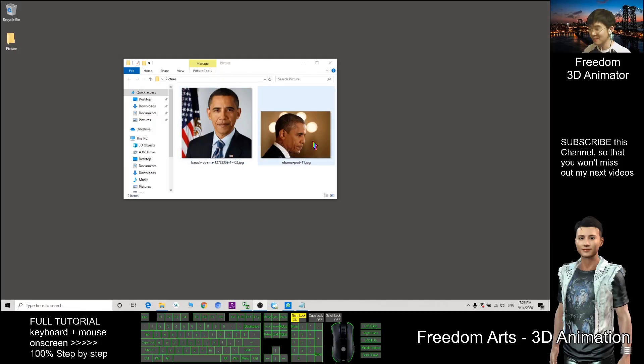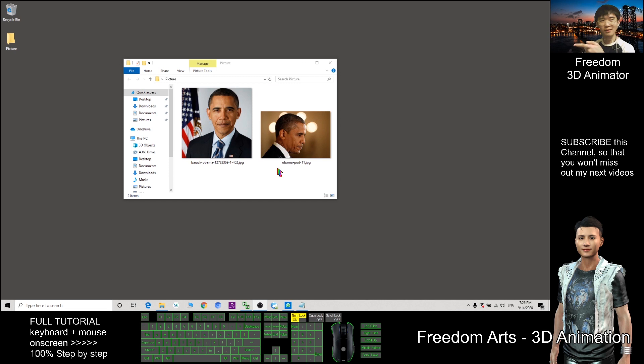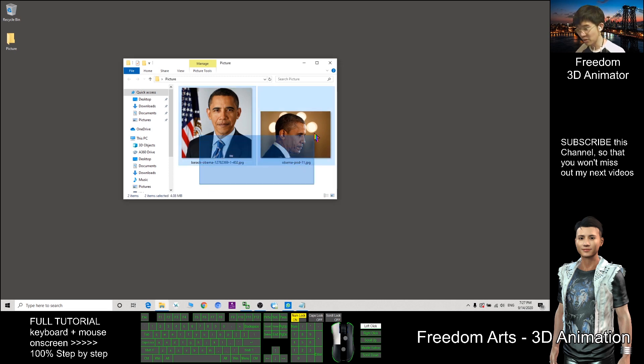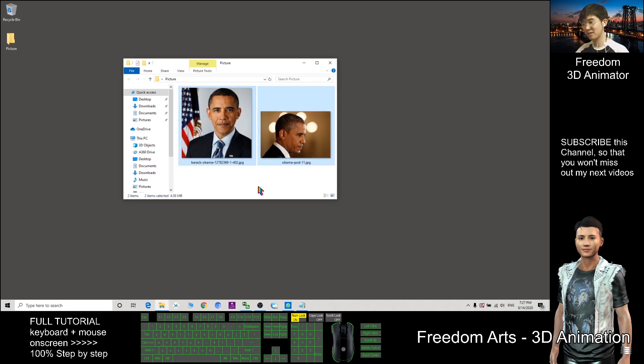Hi, my name is Freedom. Today I'm going to show you how to use photos to create 3D avatars.